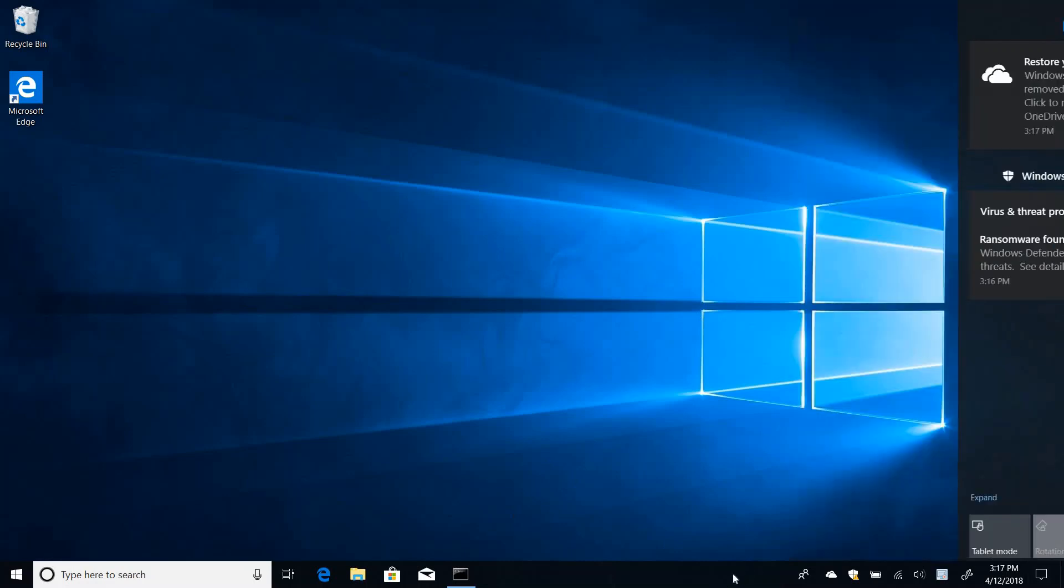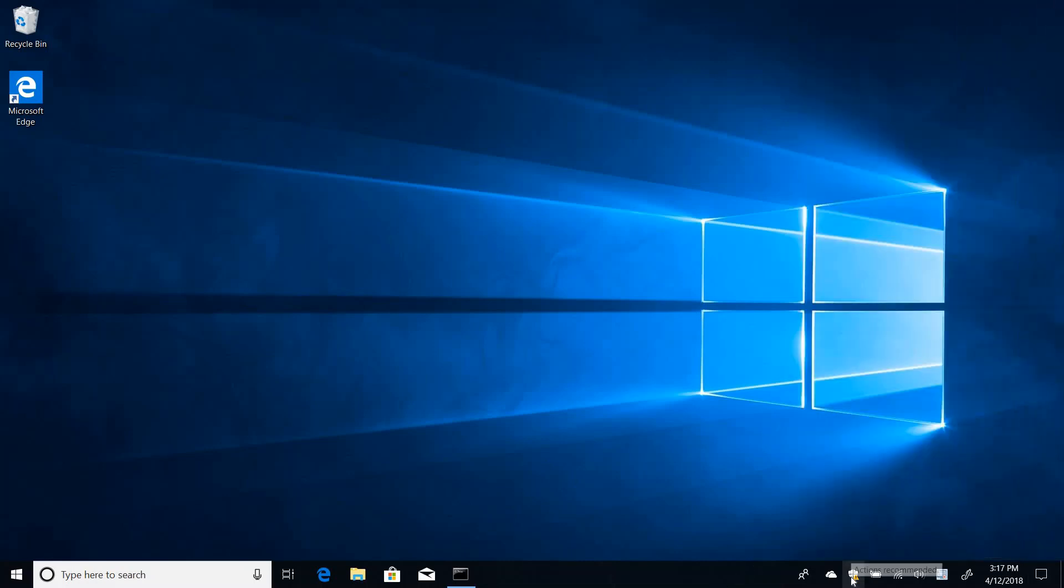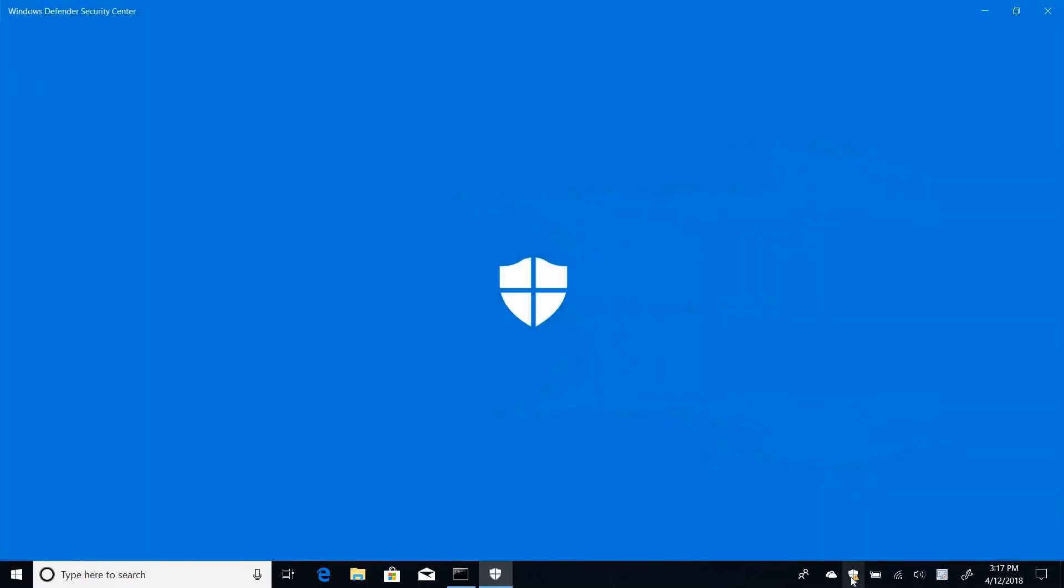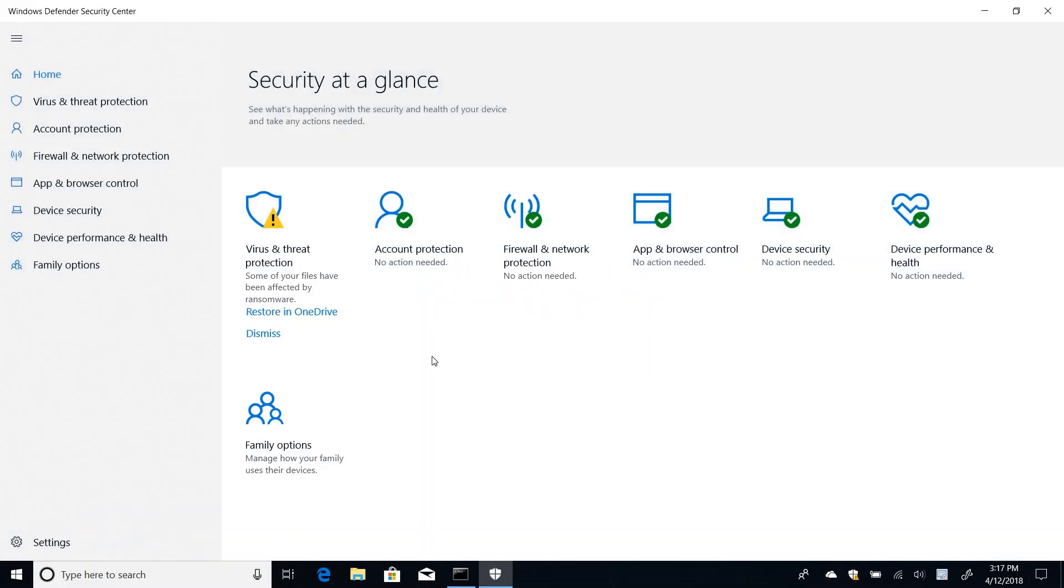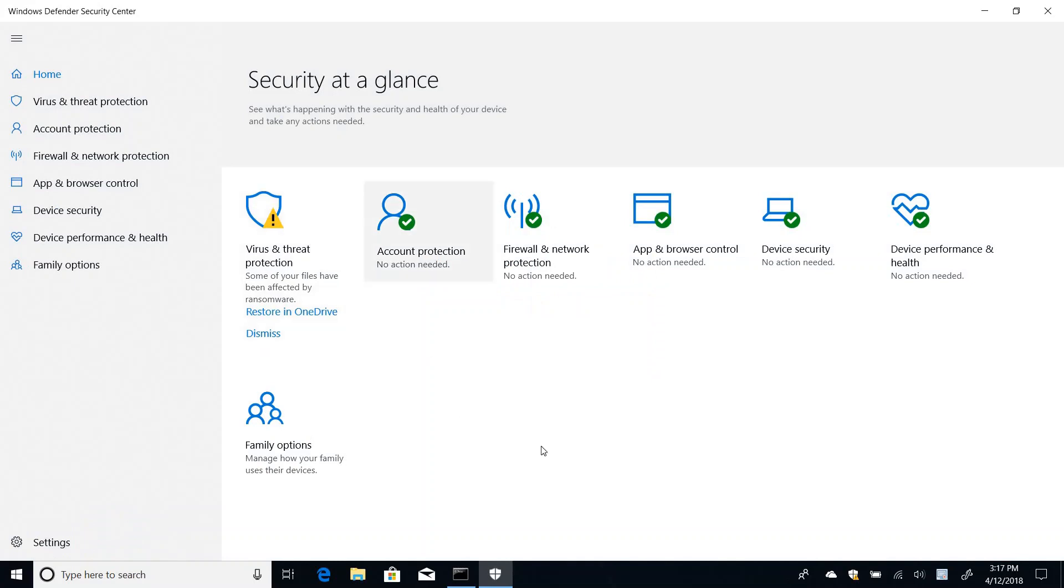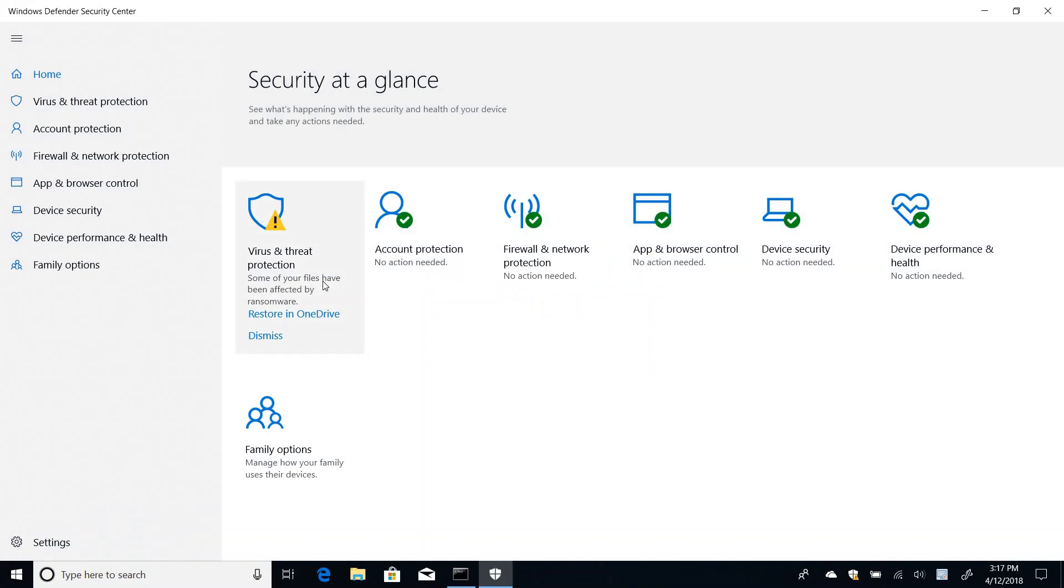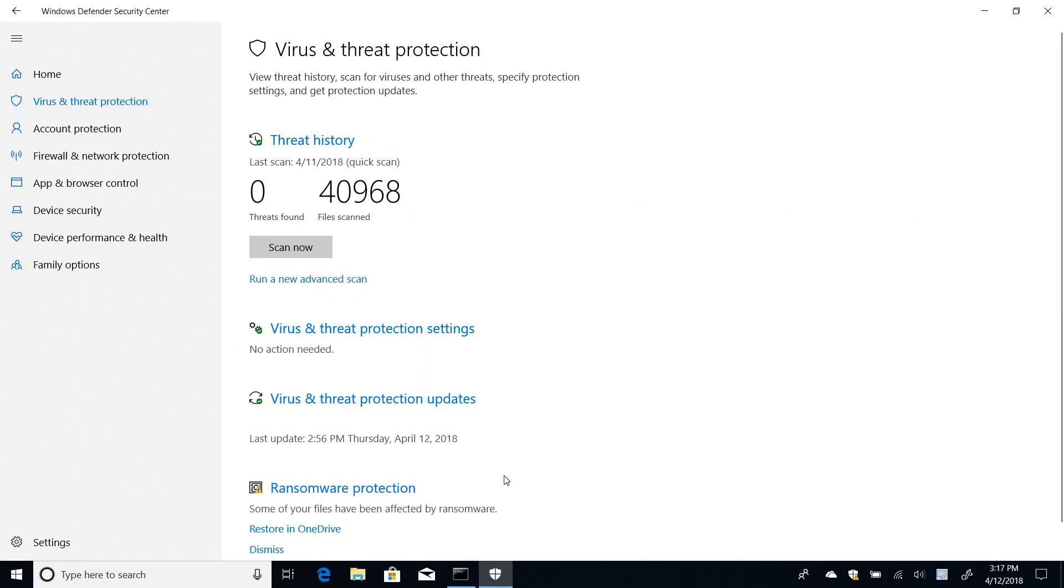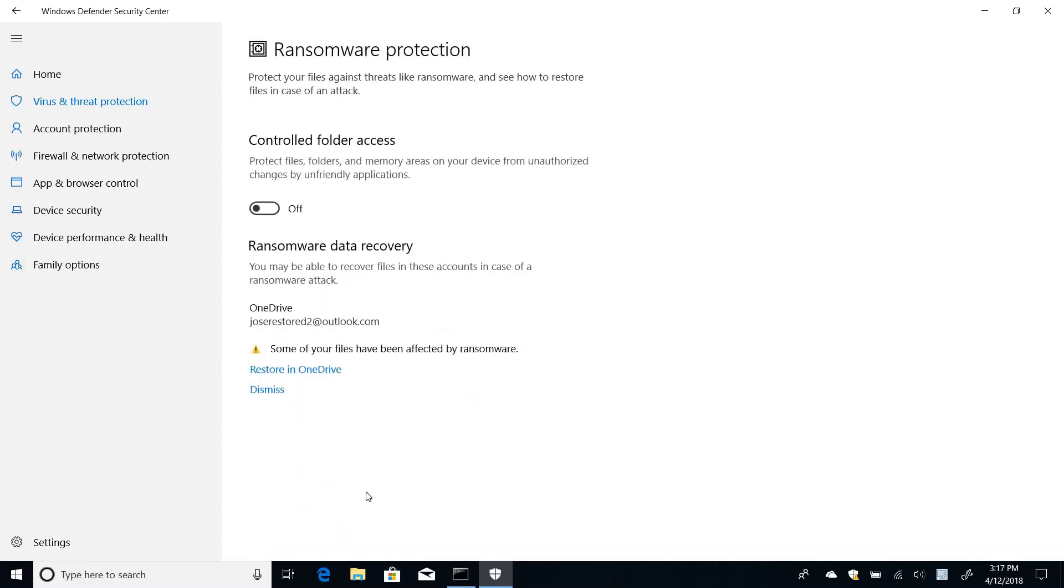So if I look here at Defender, you see that now I have a yellow sign here, but for a different reason, some of my files might have been affected by ransomware. And if I go here to the ransomware protection, you see that I have this condition showing here as well.